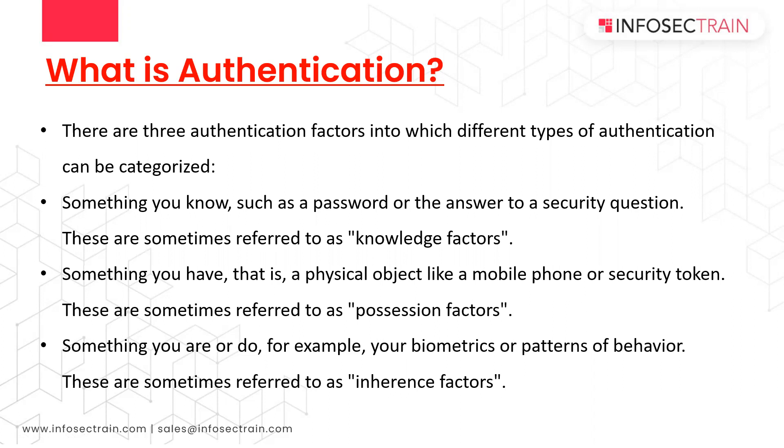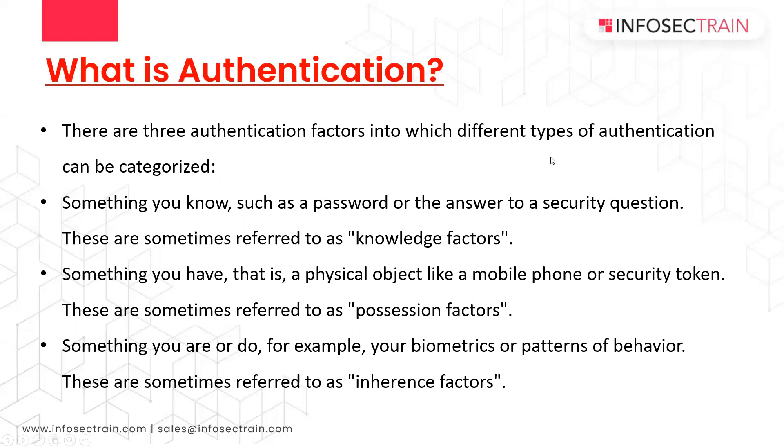When we are talking about authentication, we have three major authentication factors: something you know, something you have, something you are. Something you know means like your password or PIN. Something you have means something that you possess, also known as possession factor, like your mobile phone or security token or access card. And something you are means your biometrics, like fingerprint or facial recognition. Nowadays iris scanners and retina scanners are there for authentication.